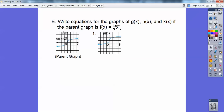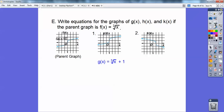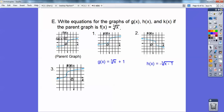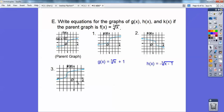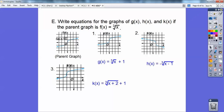For g(x): comparing it with the parent graph, it looks like a shift up 1, so g(x) equals cube root of x plus 1. For h(x): it's flipped upside down (reflected) and shifted to the right 1, giving negative cube root of (x minus 1). For k(x): it looks like a shift to the left 2 and up 1, so k(x) equals cube root of (x plus 2) plus 1.